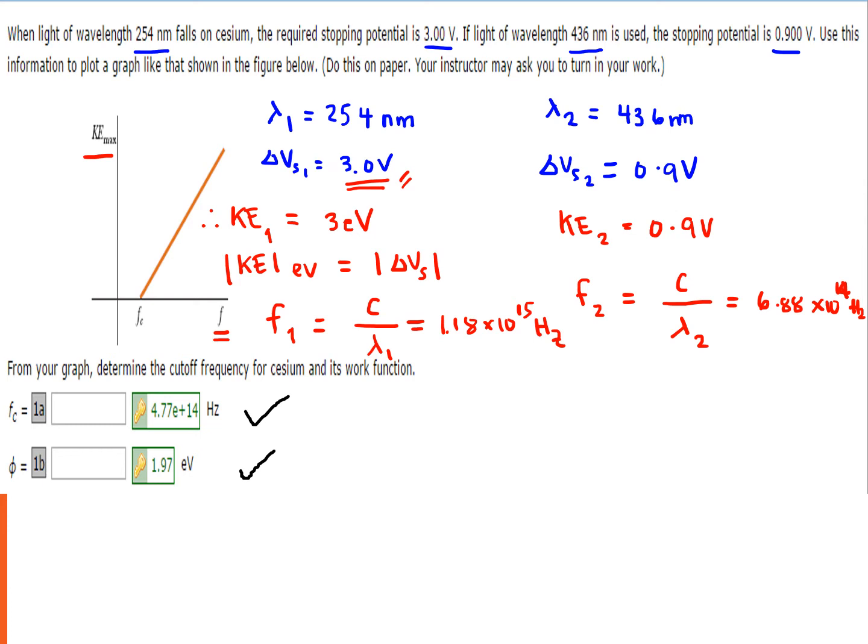Now, in order to solve for the cutoff frequency for cesium and its work function, we consider that F2 — the frequency corresponding to the second wavelength — is equal to 6.8 times 10 to the power of 14 hertz.